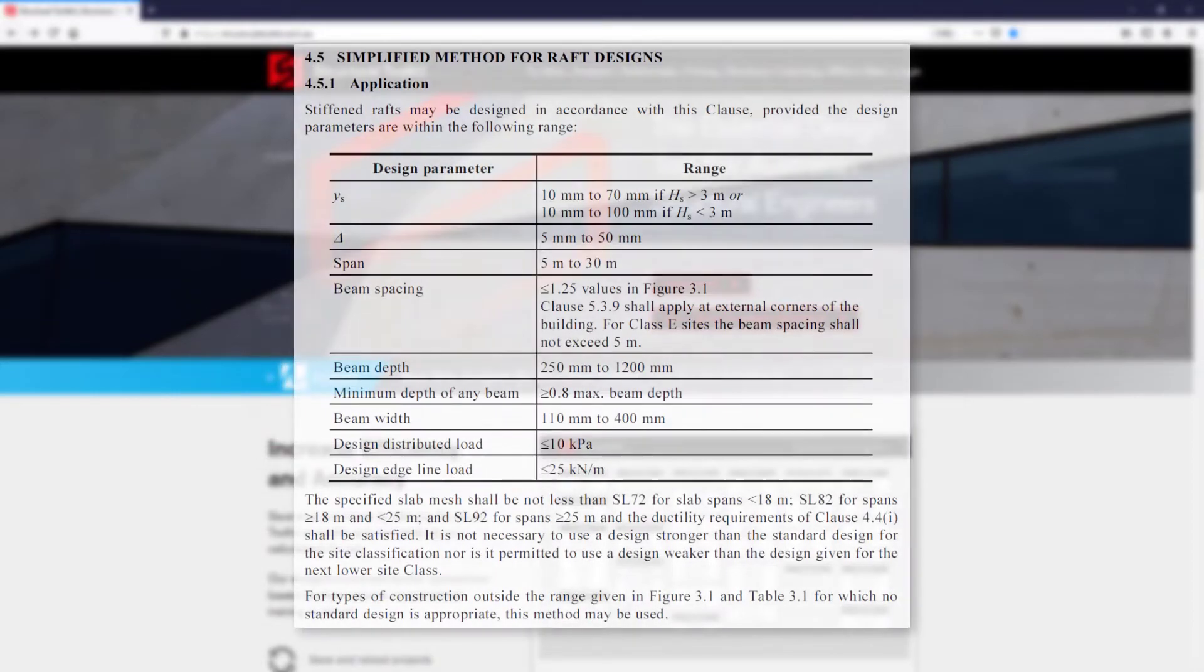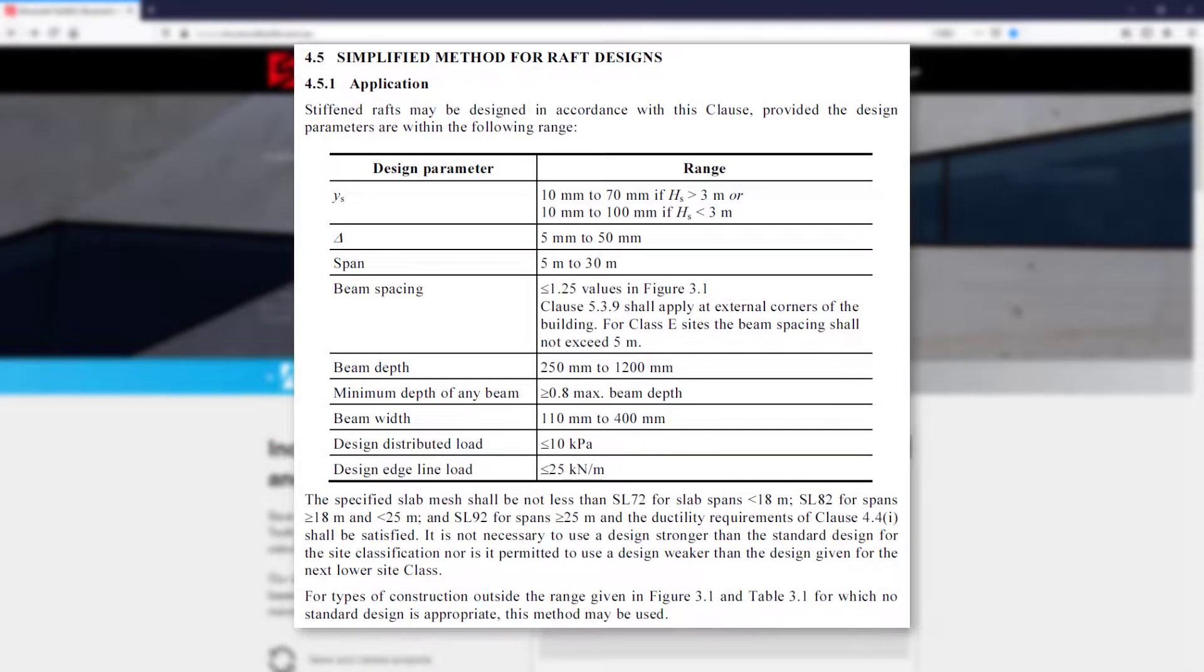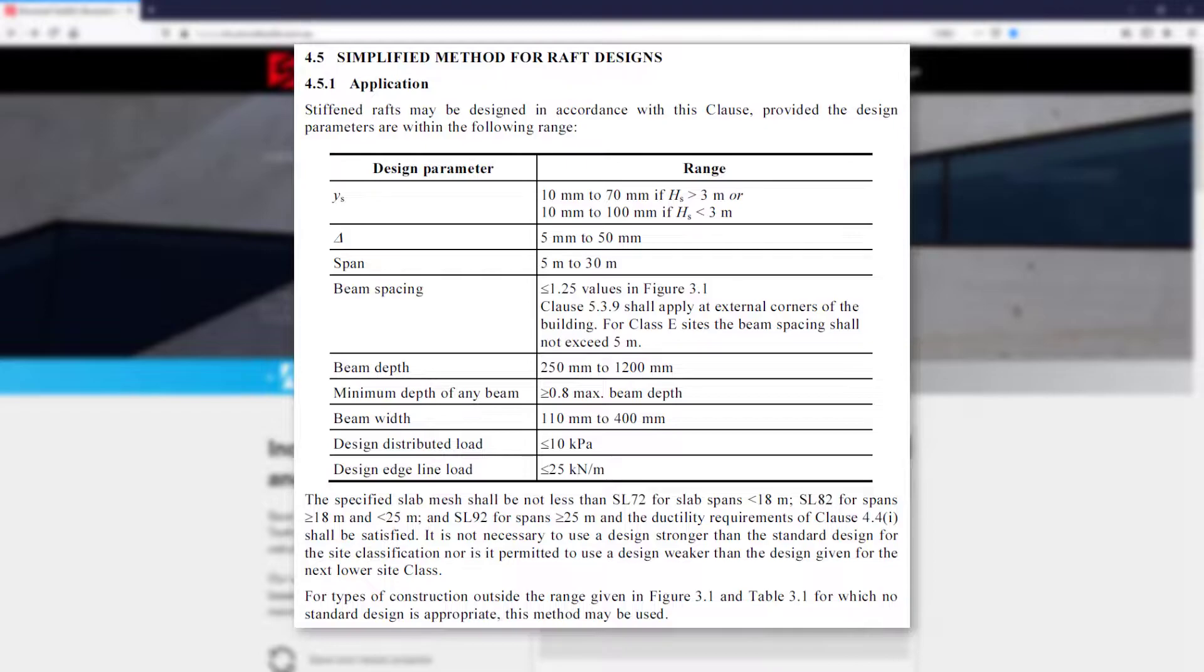Something to be aware of however is this method does come with a large list of application requirements, as outlined in clause 4.5.1 of the standard. The residential slab module will warn you of many of these requirements, but it is important to be aware of these beforehand.